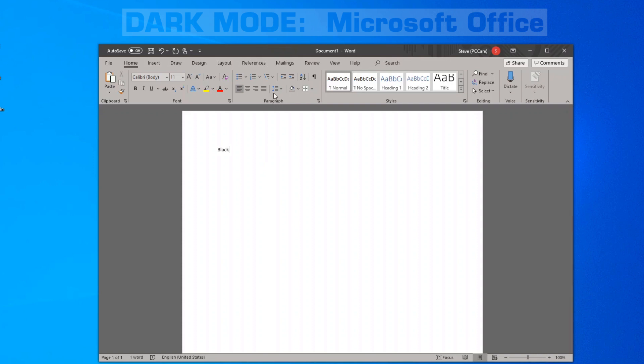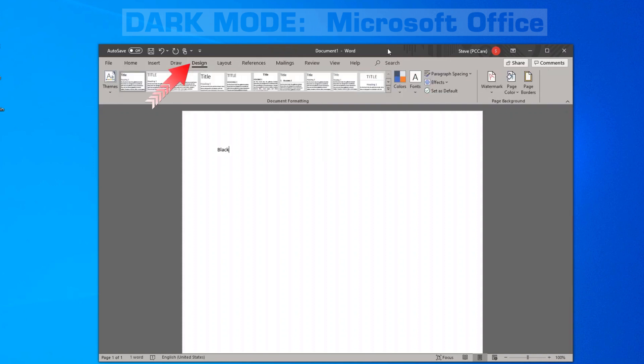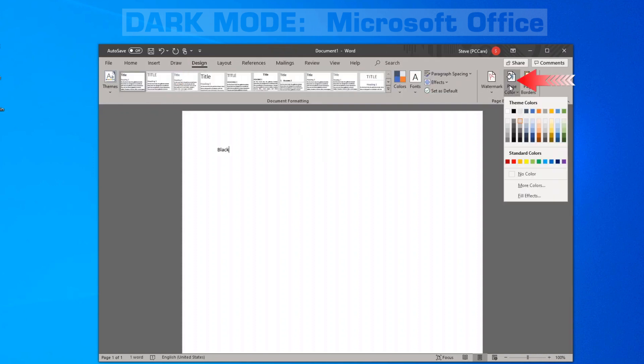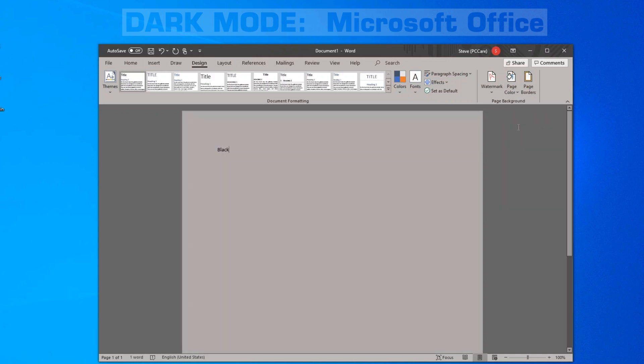If you would like to change your background here, click on Design, go into Page Color, and you can change your page color to whatever you prefer. But keep in mind, this only affects the current document. It does not affect any existing documents or any new documents that you create.